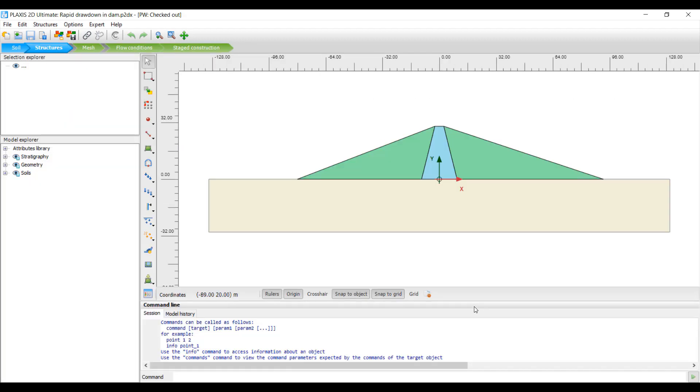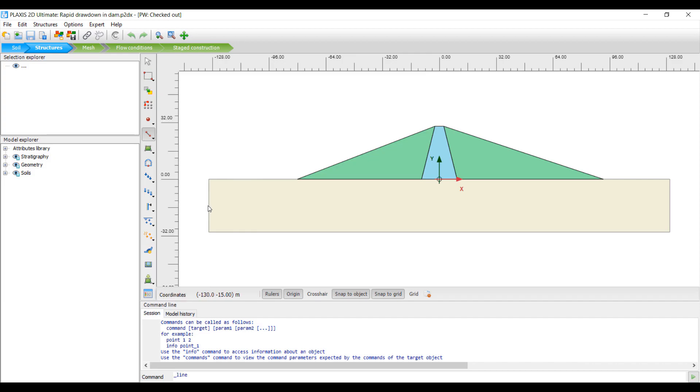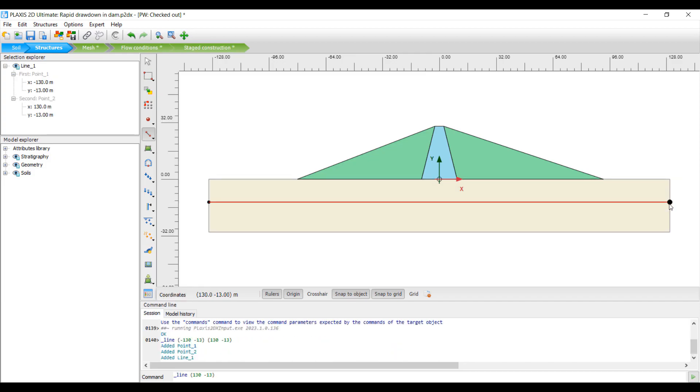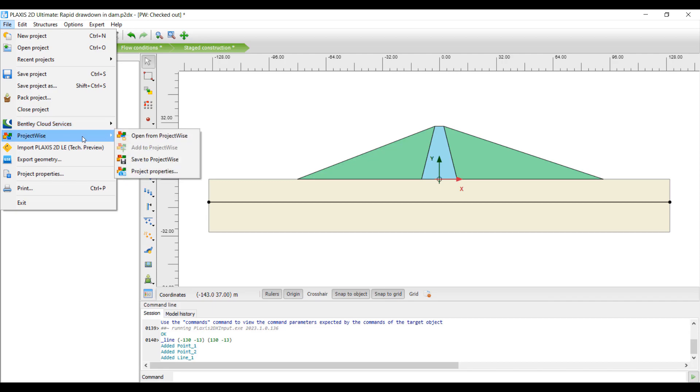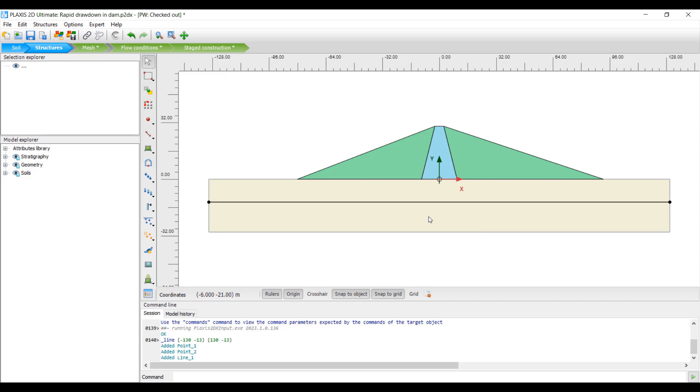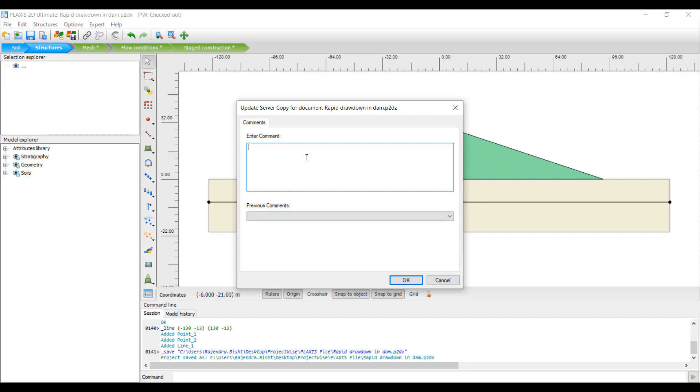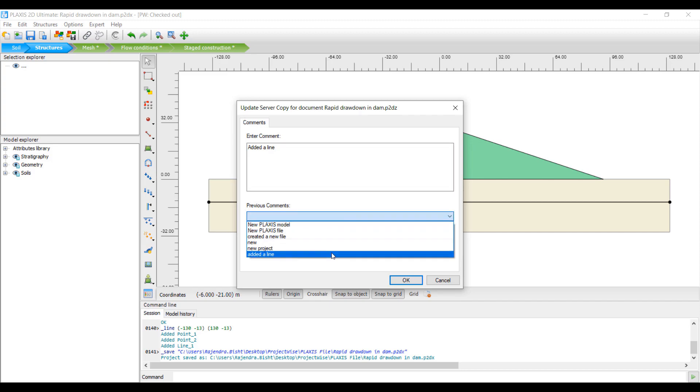Now the PLAXIS file is open. If you want to make any modifications or changes, you can do that and then save the changes to the Project Wise repository using the Save to Project Wise option. You also need to save the file locally. Again, you can choose what contents of your file you want to save to the Project Wise repository. If you have any comment that is important for others, you can add that and also check previous comments.